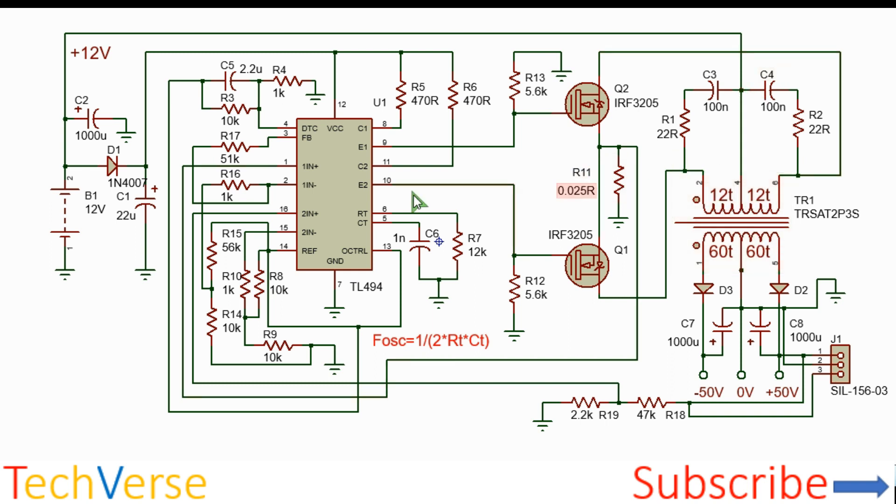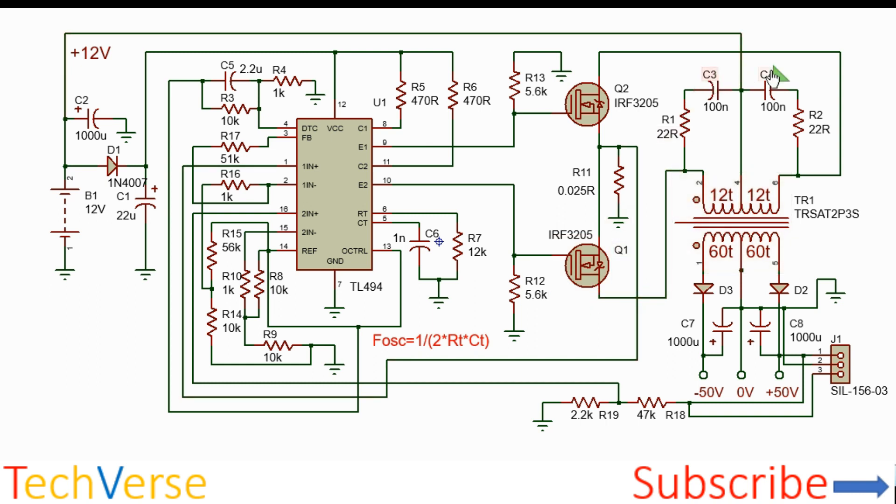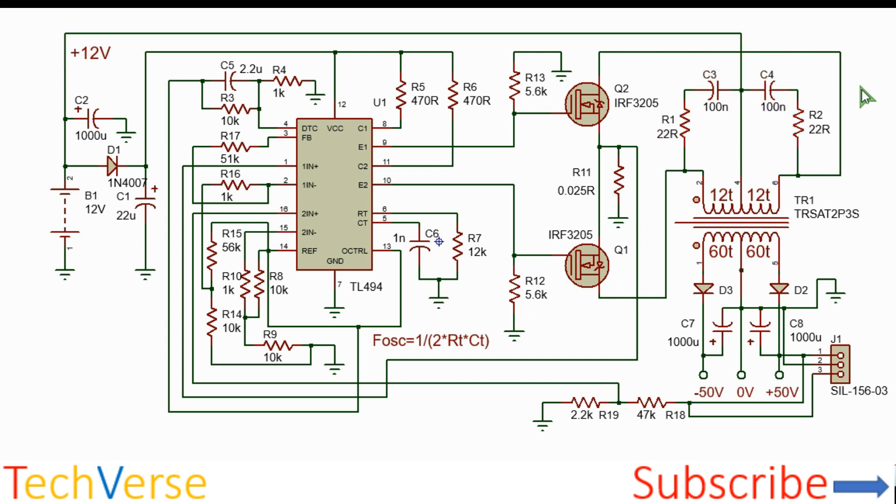When E2 is high, Q2 will conduct and current will flow the other way around. This section here needs a snubber network which shorts any voltage spikes generated across the primary windings and so there will be no voltage spikes on the secondary windings.